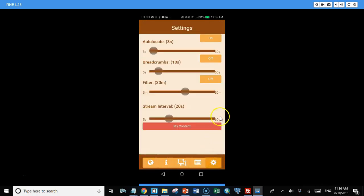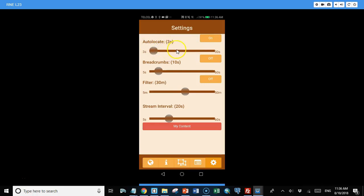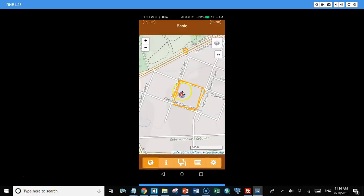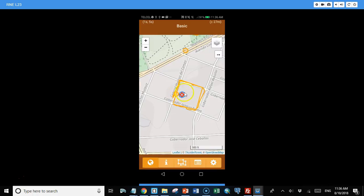We have a settings menu that has some settings that we can change. Auto locate - when that's on it will follow you automatically. And you can also change the interval at which it follows you. So right now it's turned on at three seconds. So this little blue circle is always going to show your location within three seconds at the center of the screen. So the screen will basically follow you as you move.